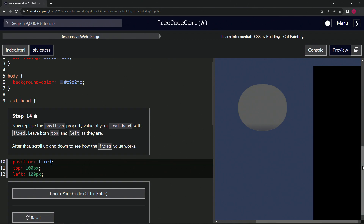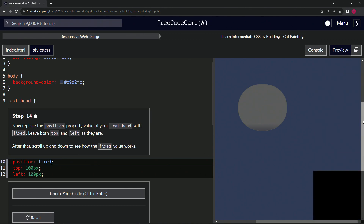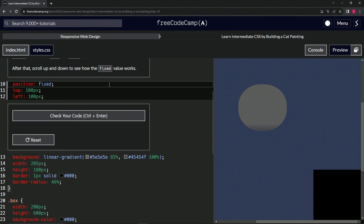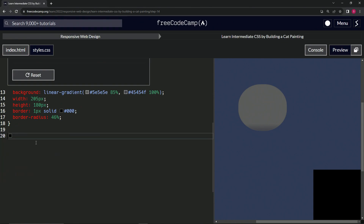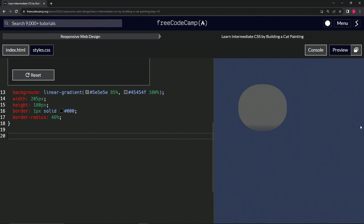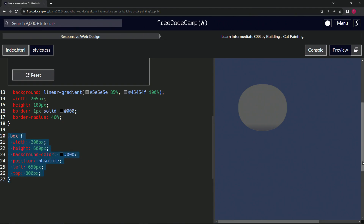I guess we need this box here to make the fixed behavior visible, because if we don't have anything to scroll, it'll probably do nothing. Let's prove that — let's take this box and take it out of here and see what happens. Yeah, since we don't have anywhere to scroll, we can't scroll to see it. That's what it's getting at.